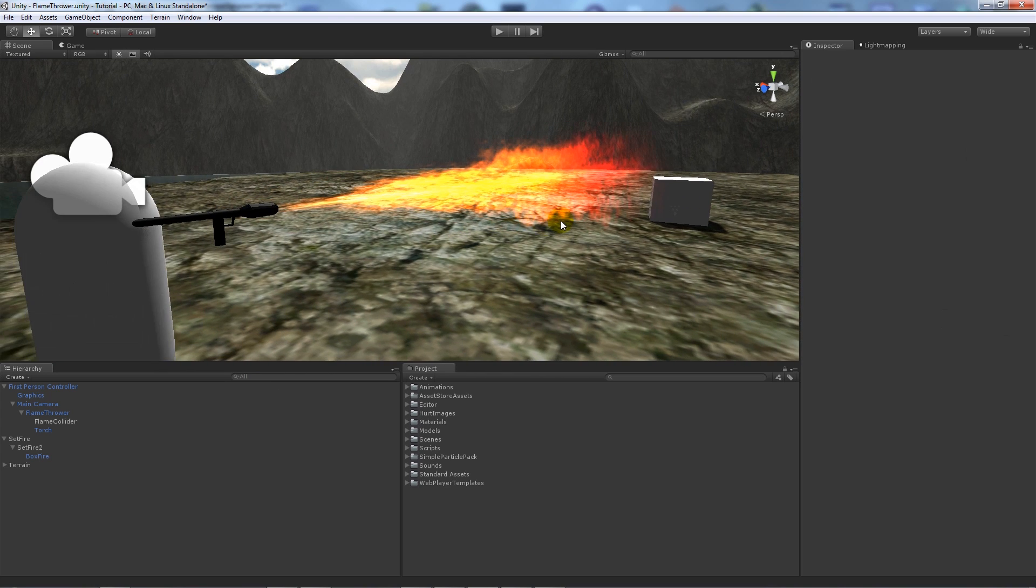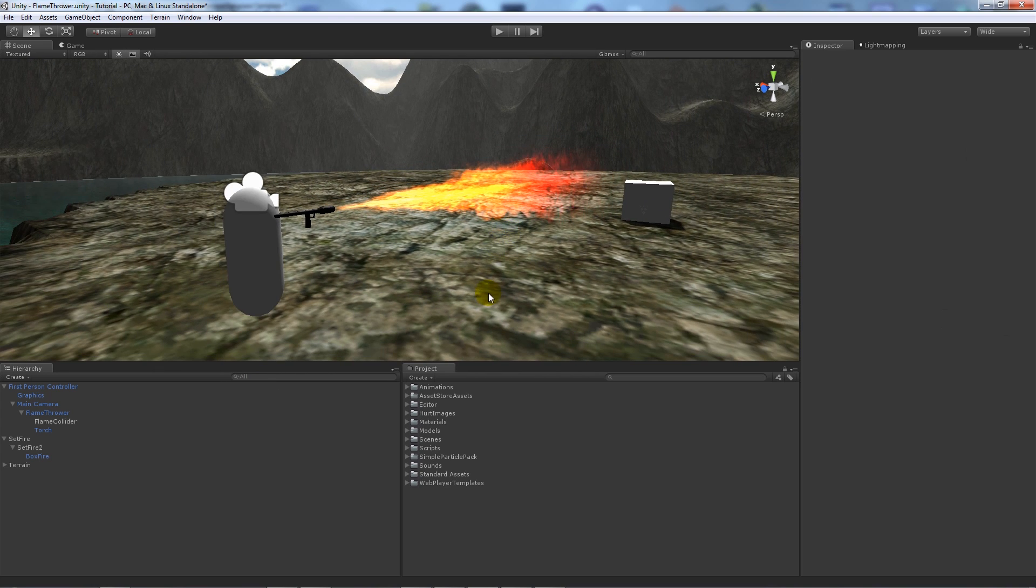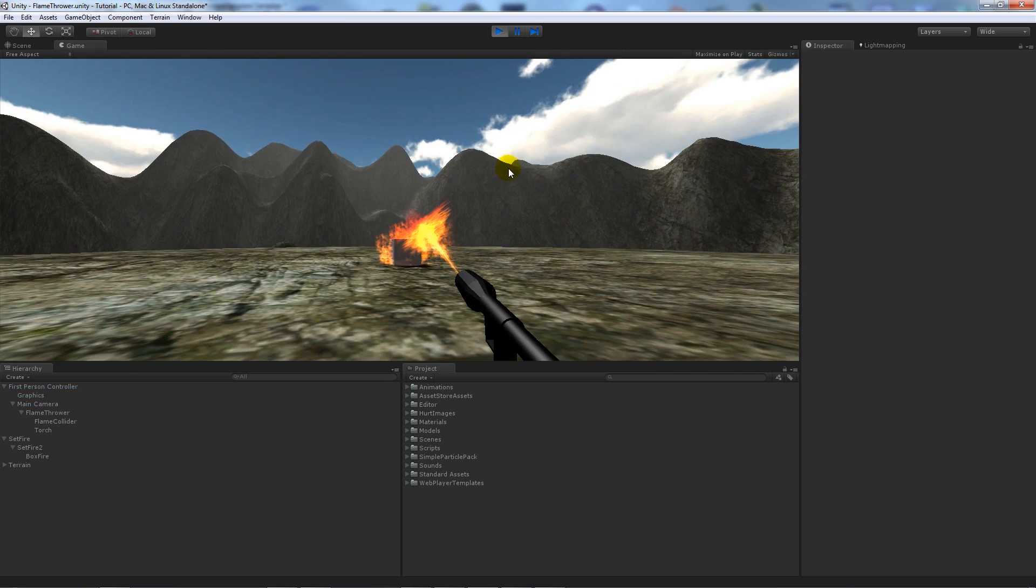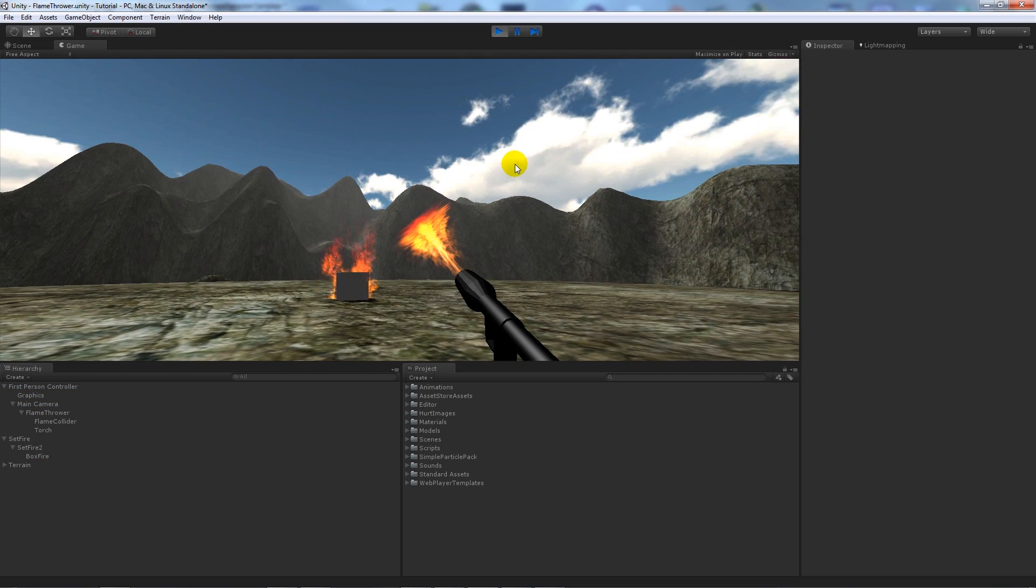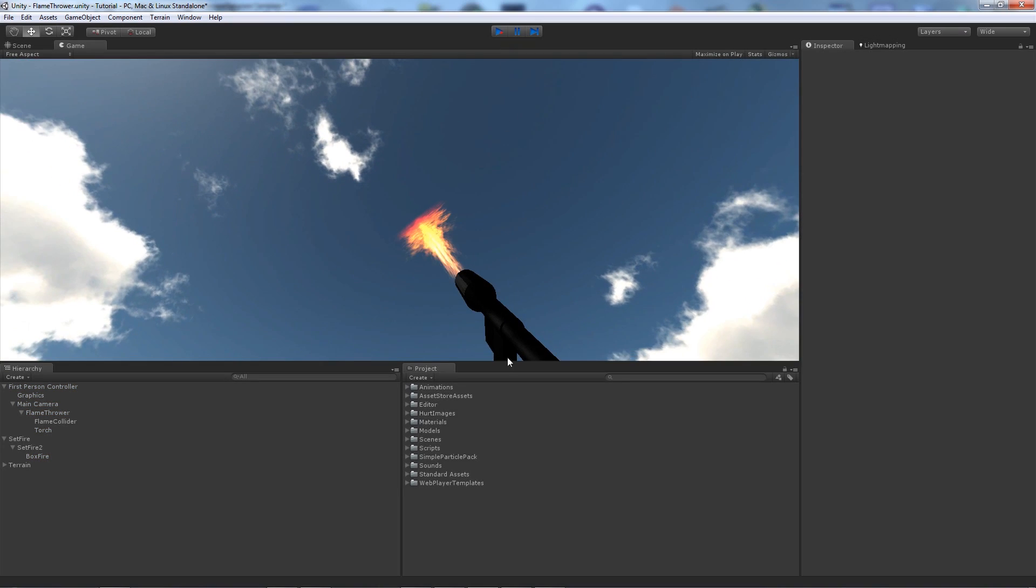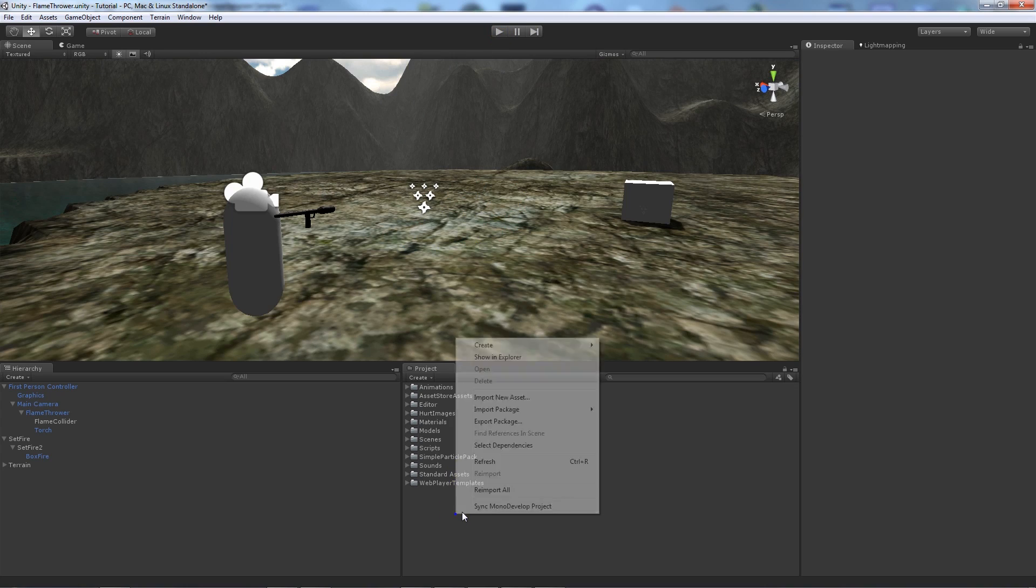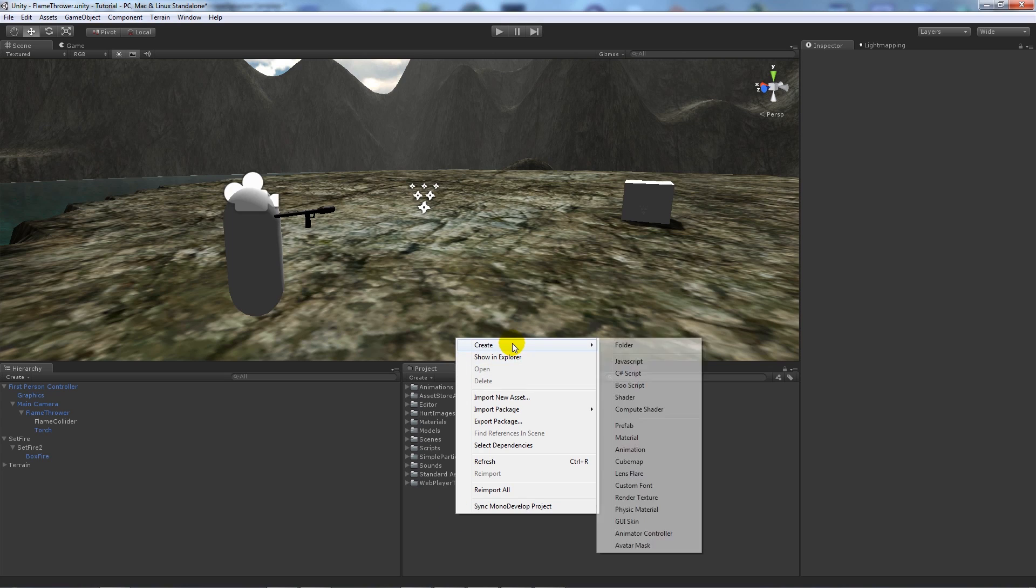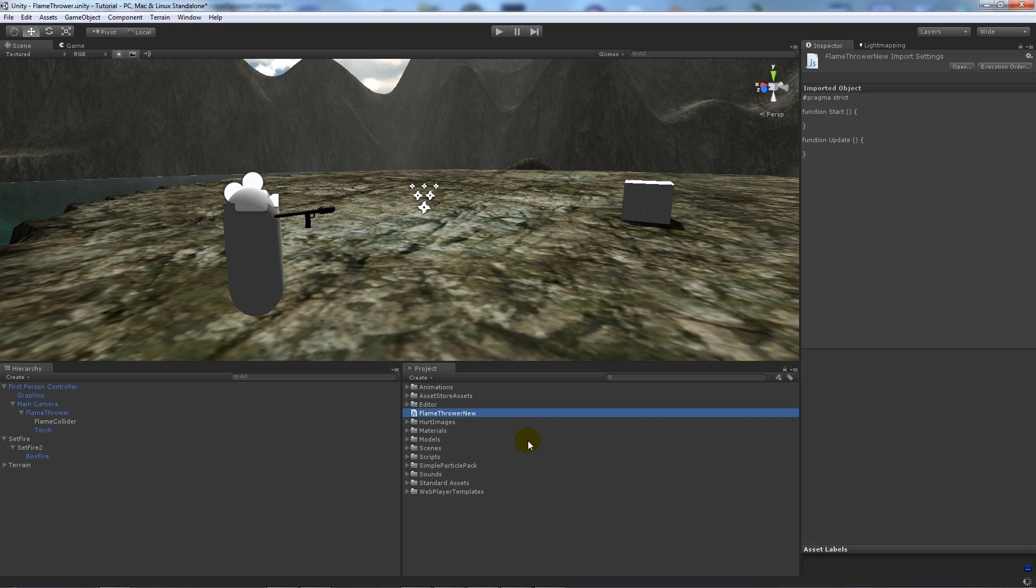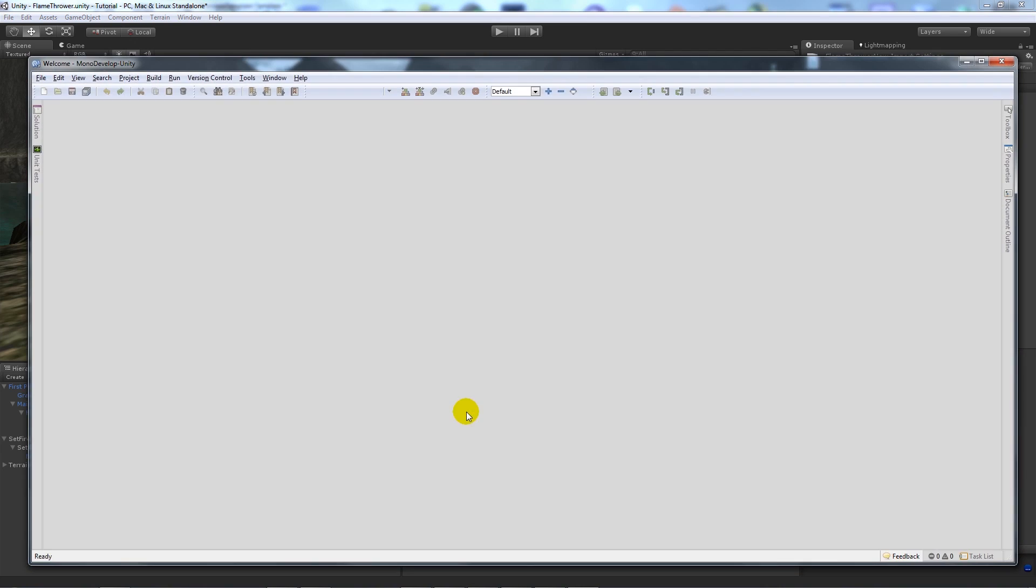So first of all we want to actually do something with the items because when you play the scene you'll see that everything will just play as normal, but we won't actually do something and couldn't be able to control it. So if we create a new script, call it javascript, and we call this one flamethrower new because I already have a script called flamethrower, then if you load up MonoDevelop.